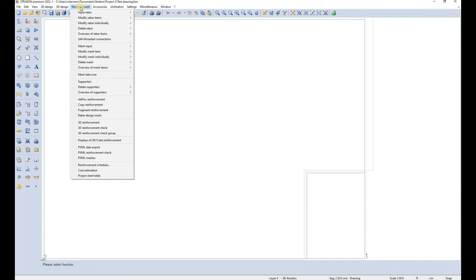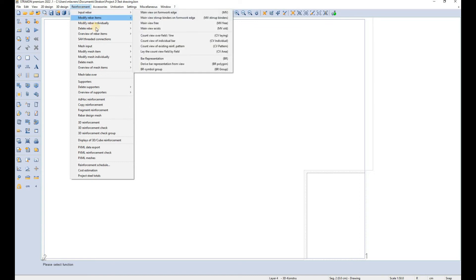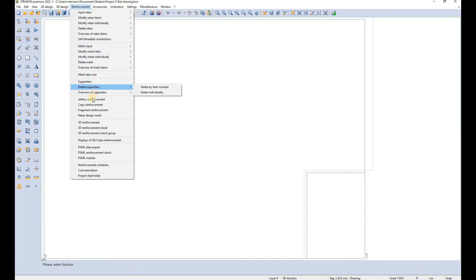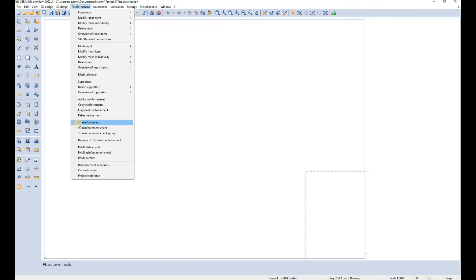The reinforcement tab is where you can define new rebars that are drawn here in the 2D drawing. You can also modify them, delete them and you can also modify and access some of the information of the 3D reinforcement that is drawn in the cube model.